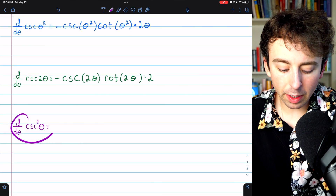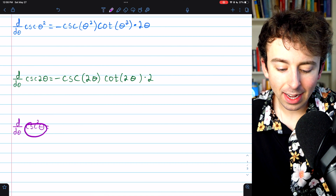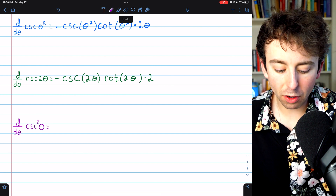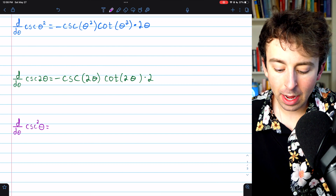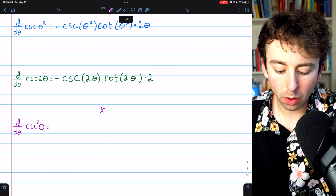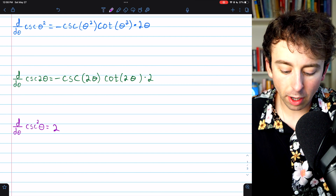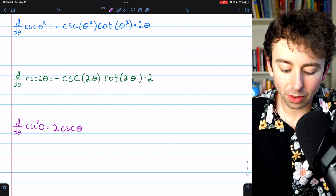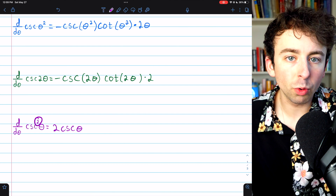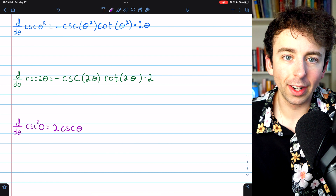Finally, let's take the derivative of cosecant squared. In this case, the inside function is cosecant and the outside function is a thing squared. So we begin by taking the derivative of a thing squared — the derivative of x squared, for example, is two x. We bring the exponent of two down as a factor, leave the inside function — cosecant theta — unchanged, and then reduce the exponent by one: two minus one is one, so the new exponent is one, which we don't need to write explicitly.